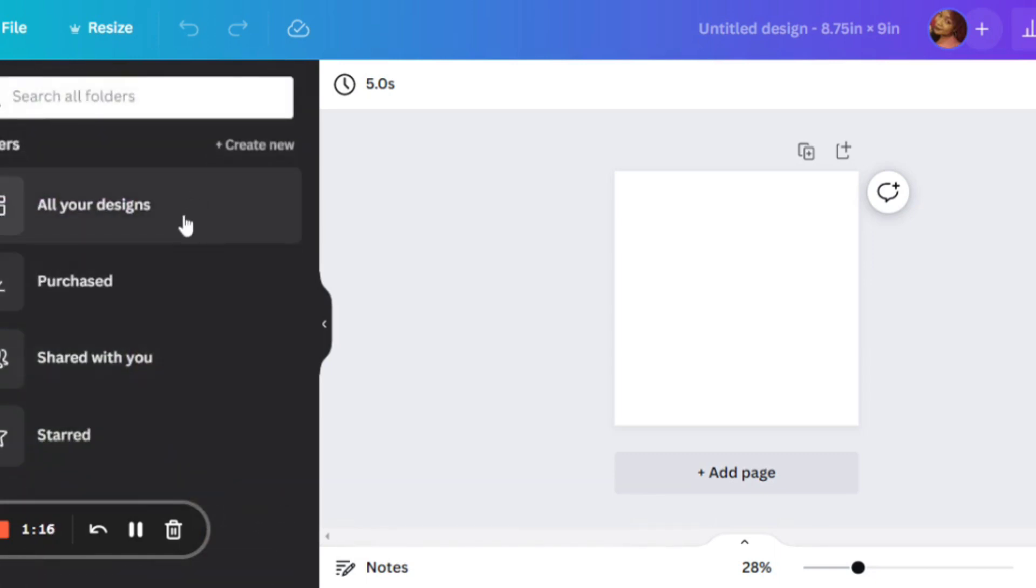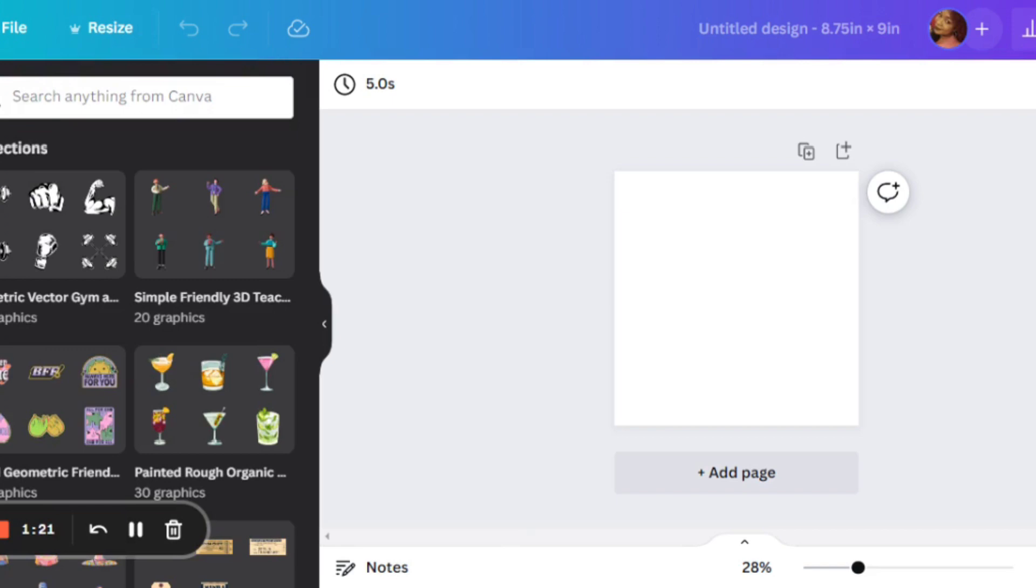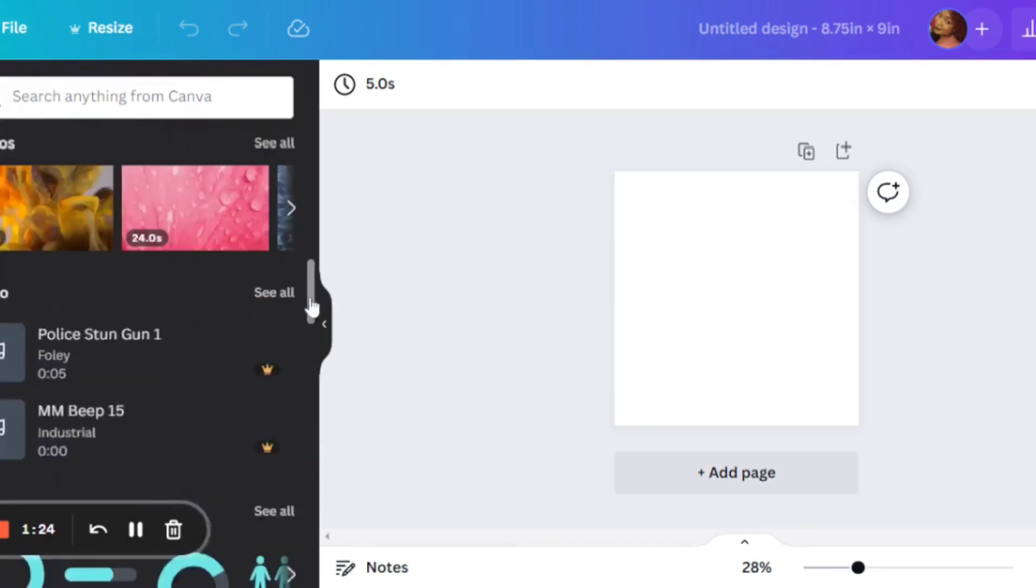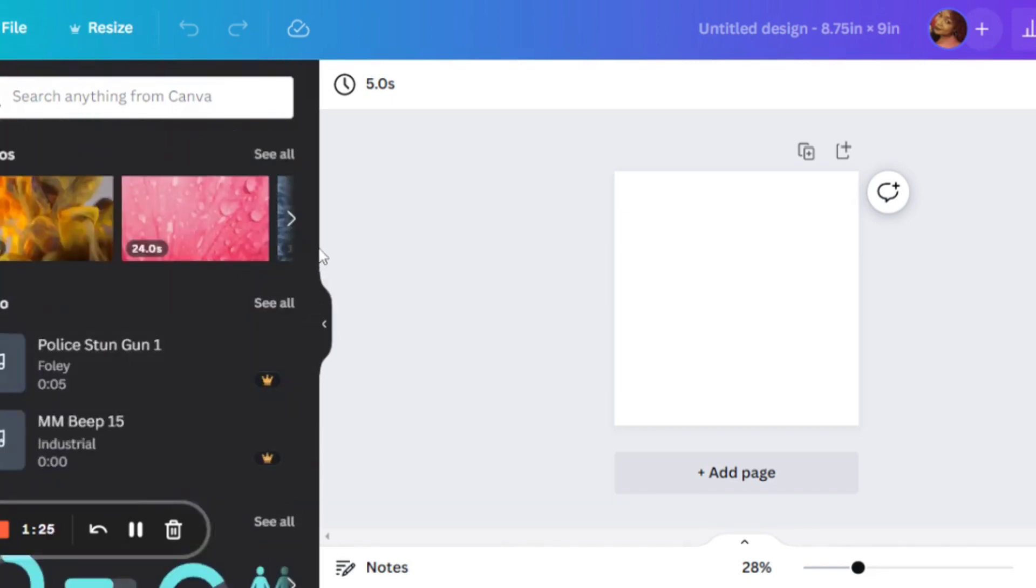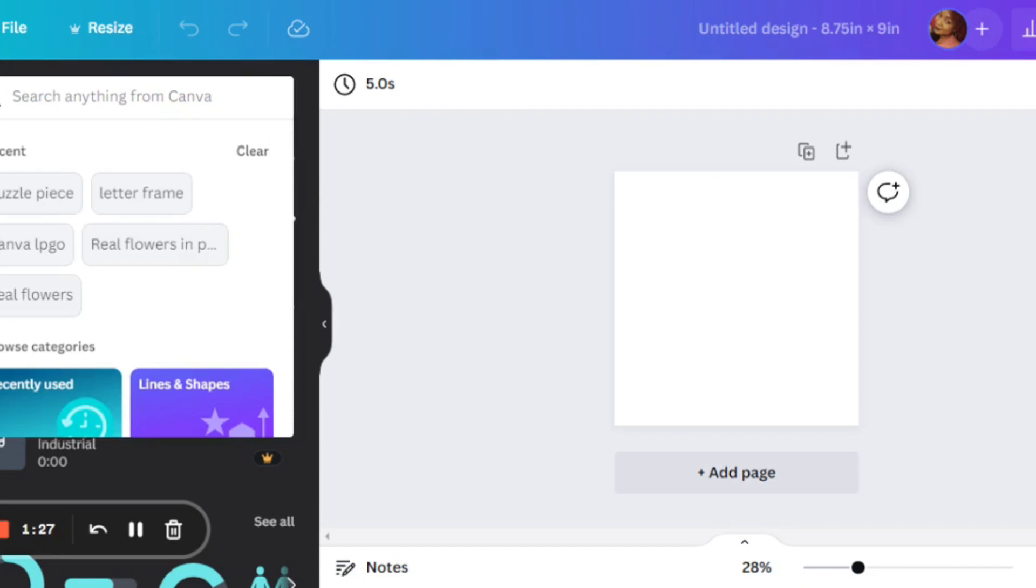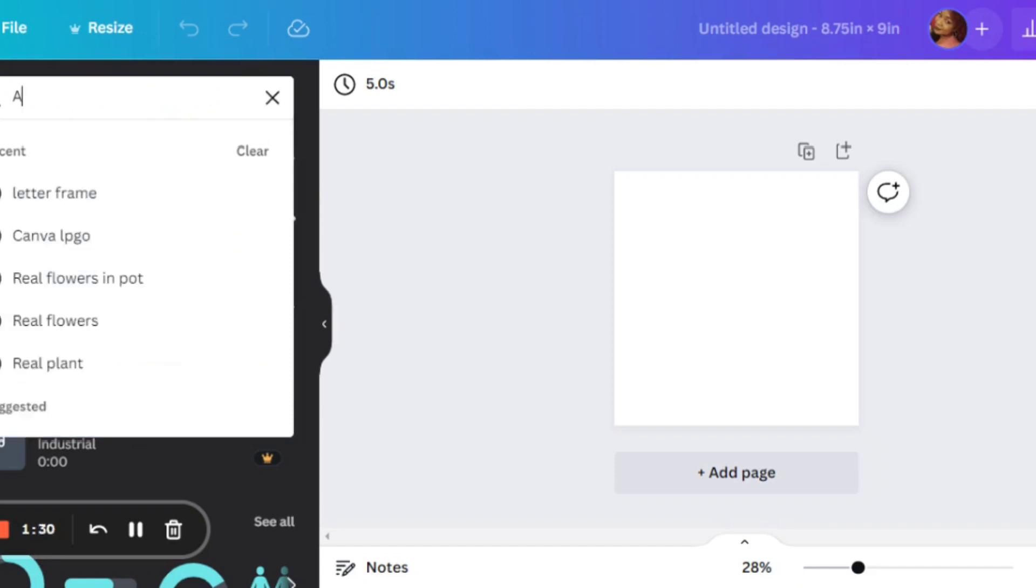Right here, I'm just playing around, showing you some of the features that Canva has. Canva is completely free, but I am, of course, using the pro version. Most of the things that I'm showing you in this video are available with the free version.